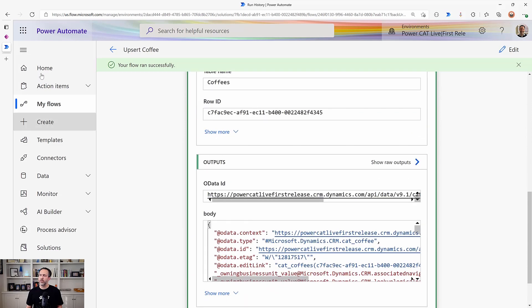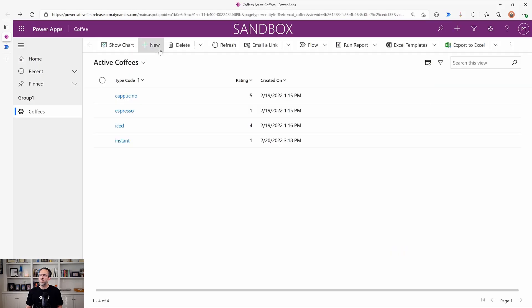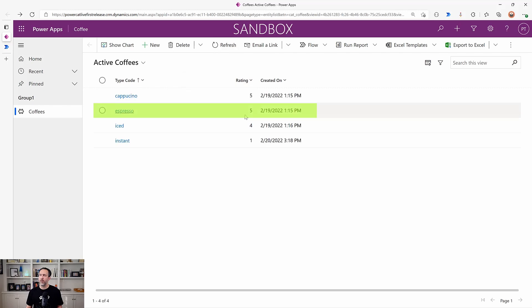And so it's going to use that existing GUID. And then this updated row will perform an update. And if we come back to our app here, we see that espresso is now at five from one.